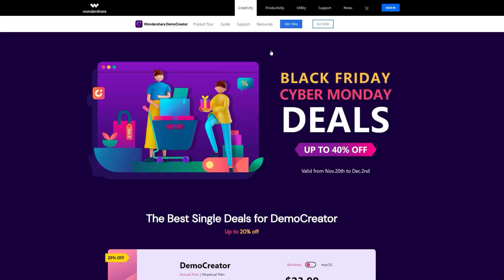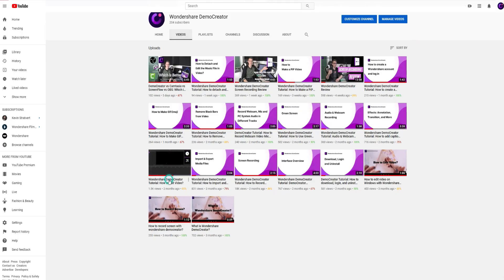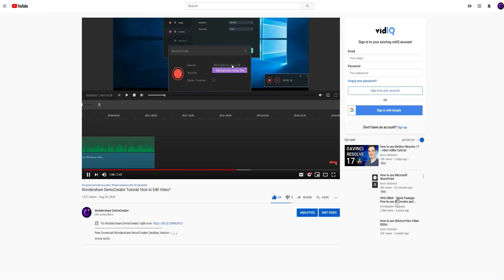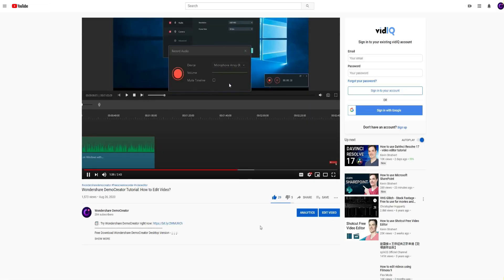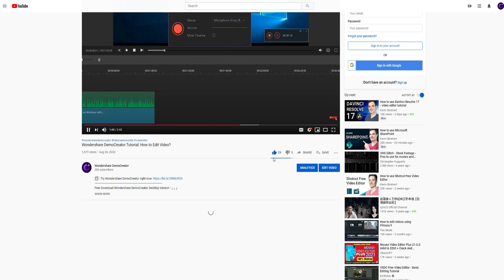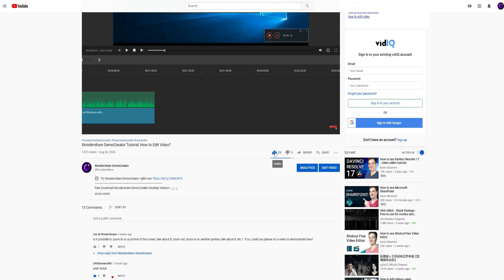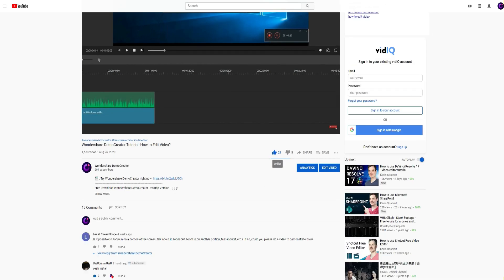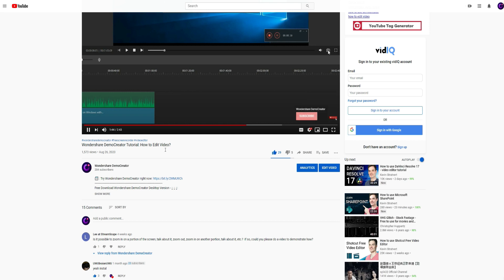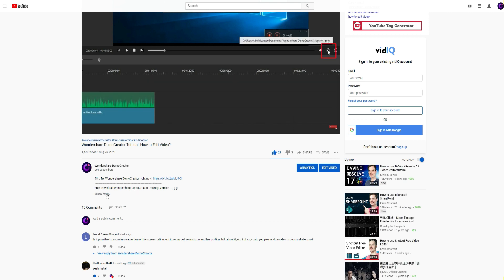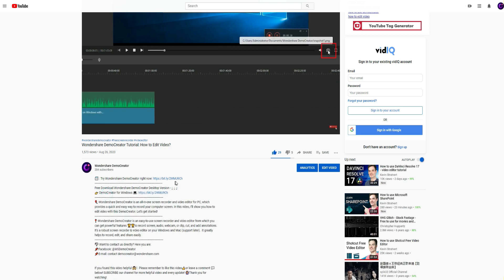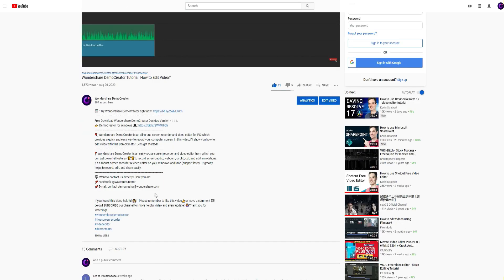If you found the tutorial helpful, don't forget to like the video and subscribe to our channel. Click the link in the description to try more powerful and professional features of Demo Creator for free, or comment to tell us what you want to know.